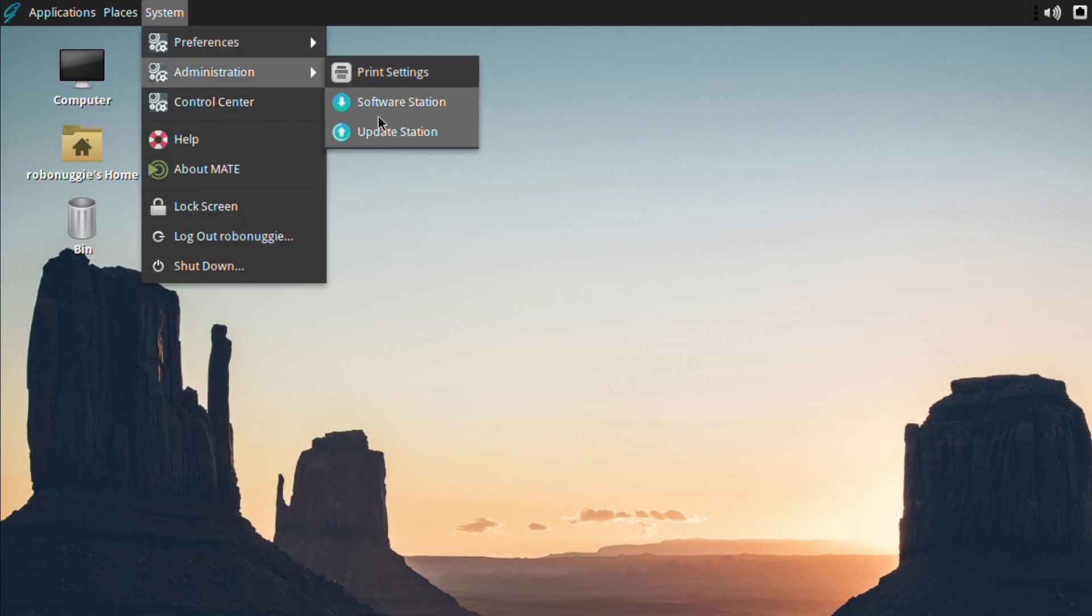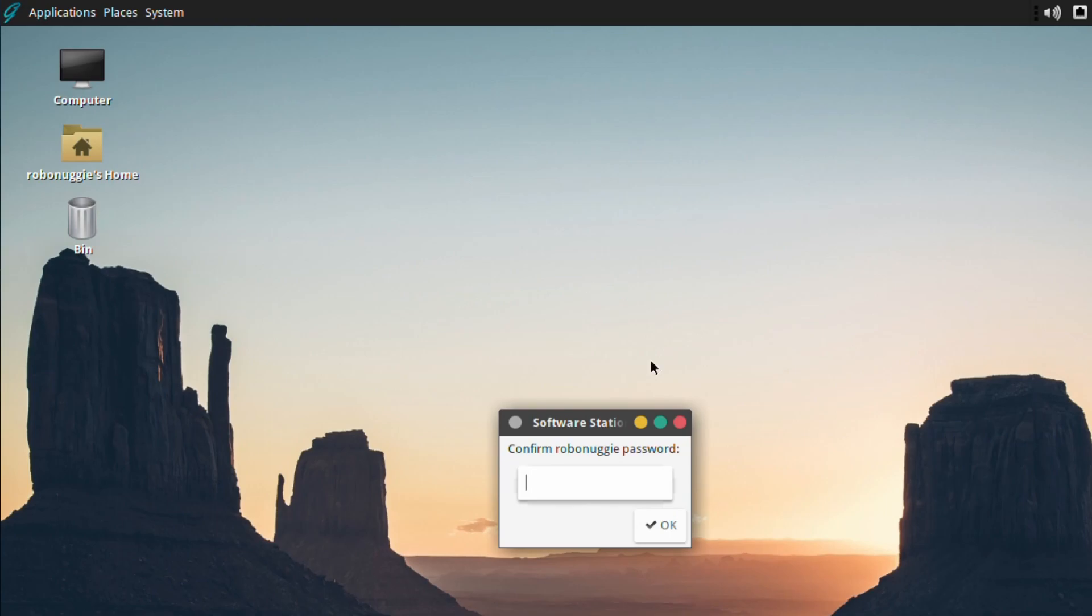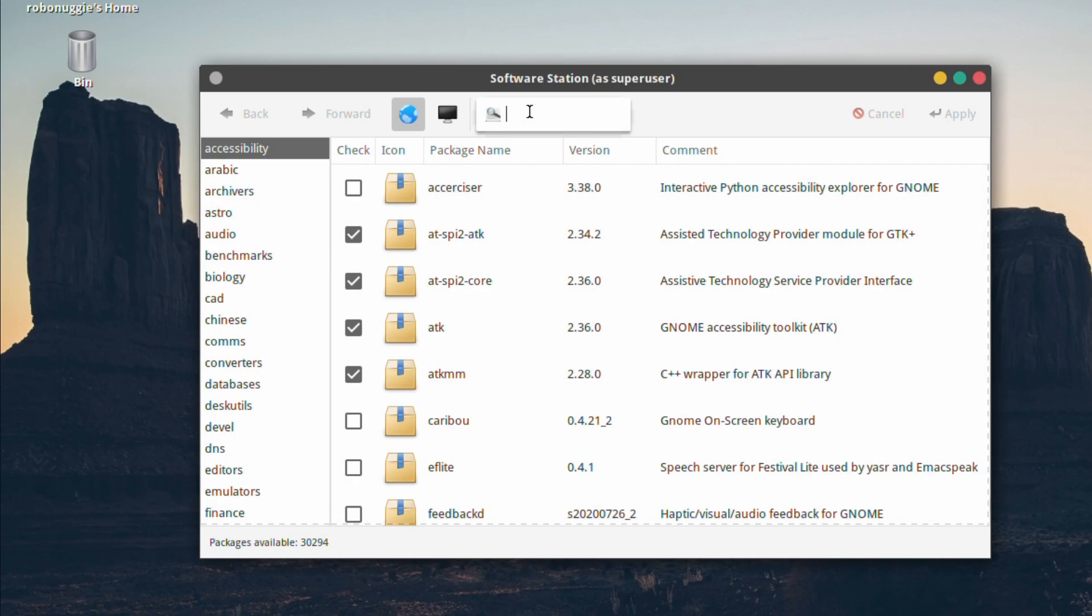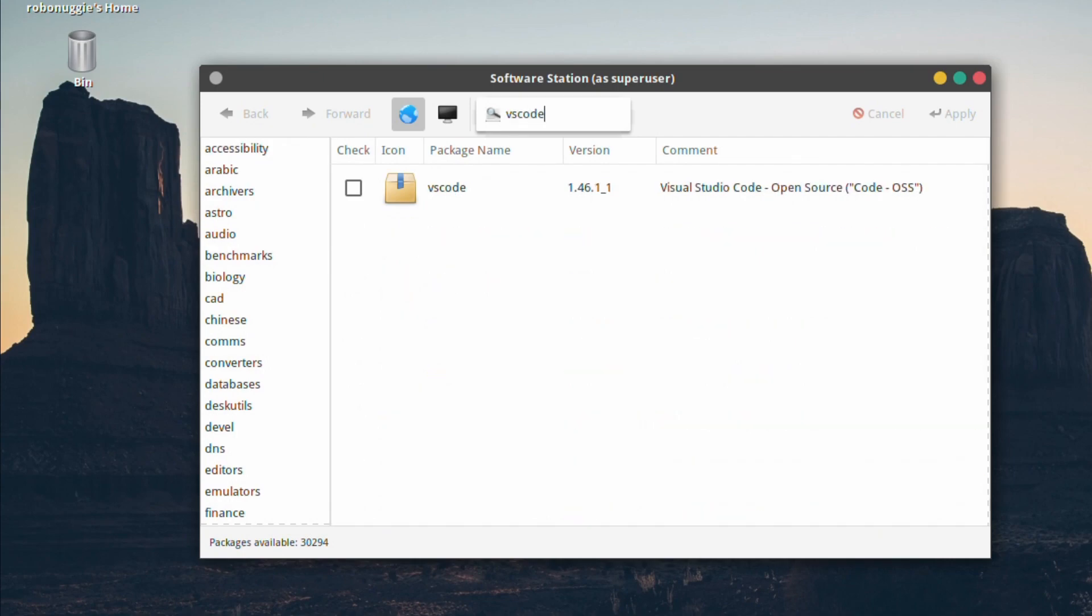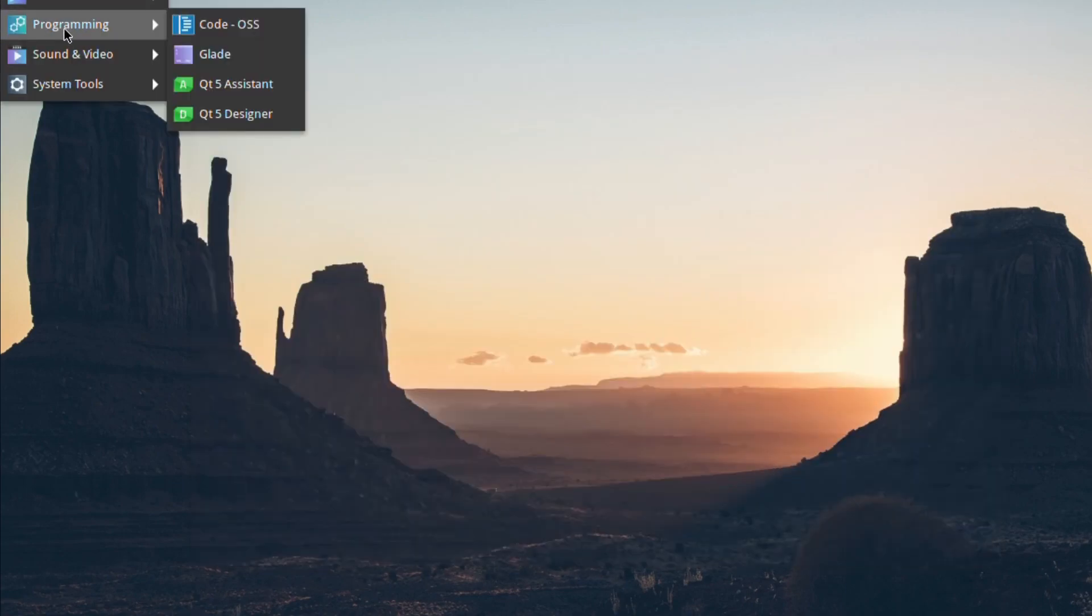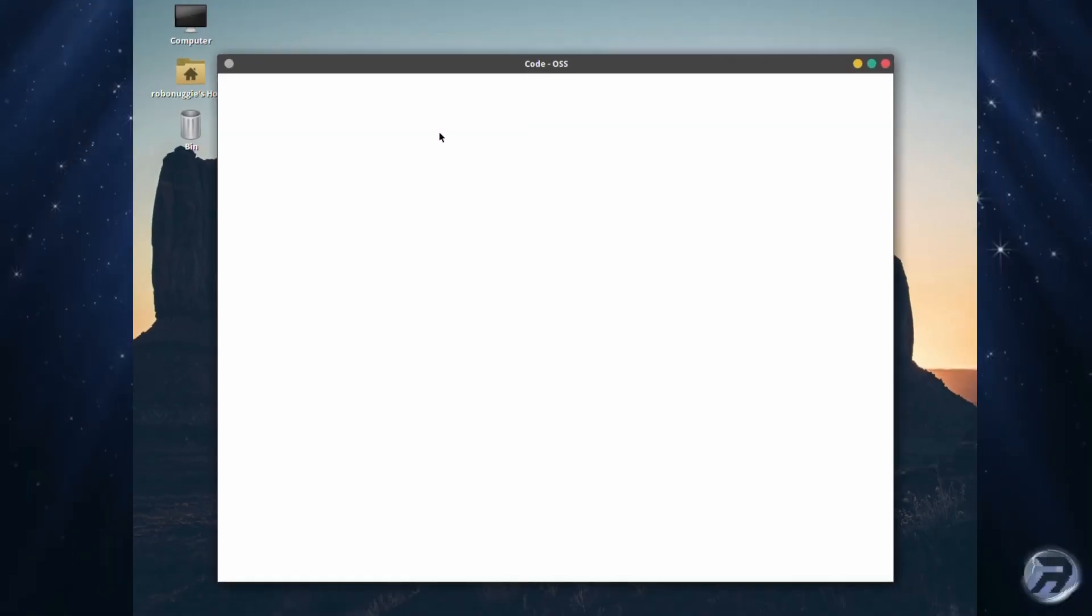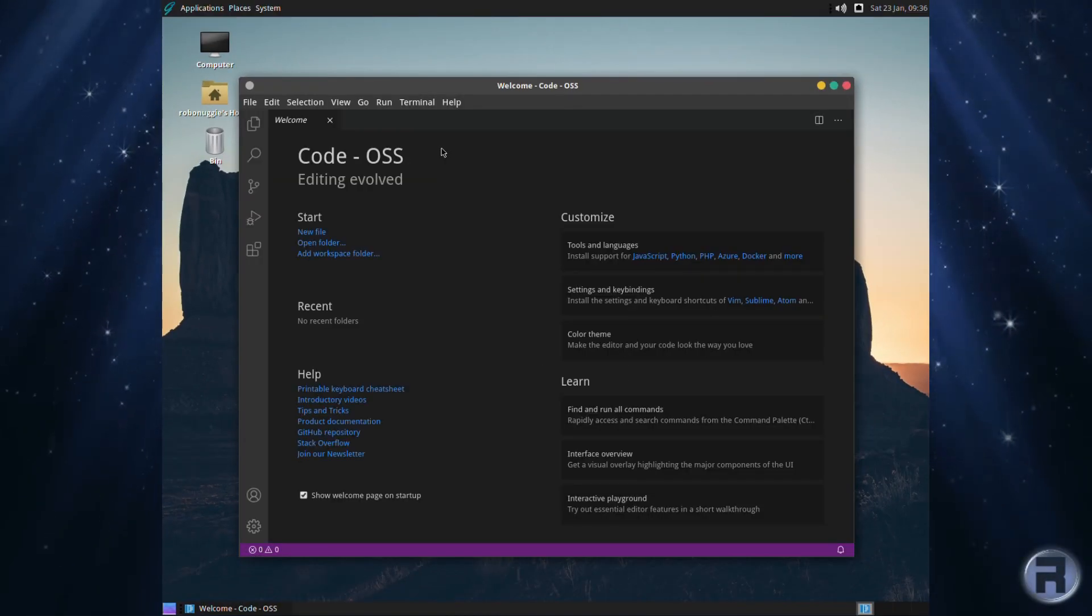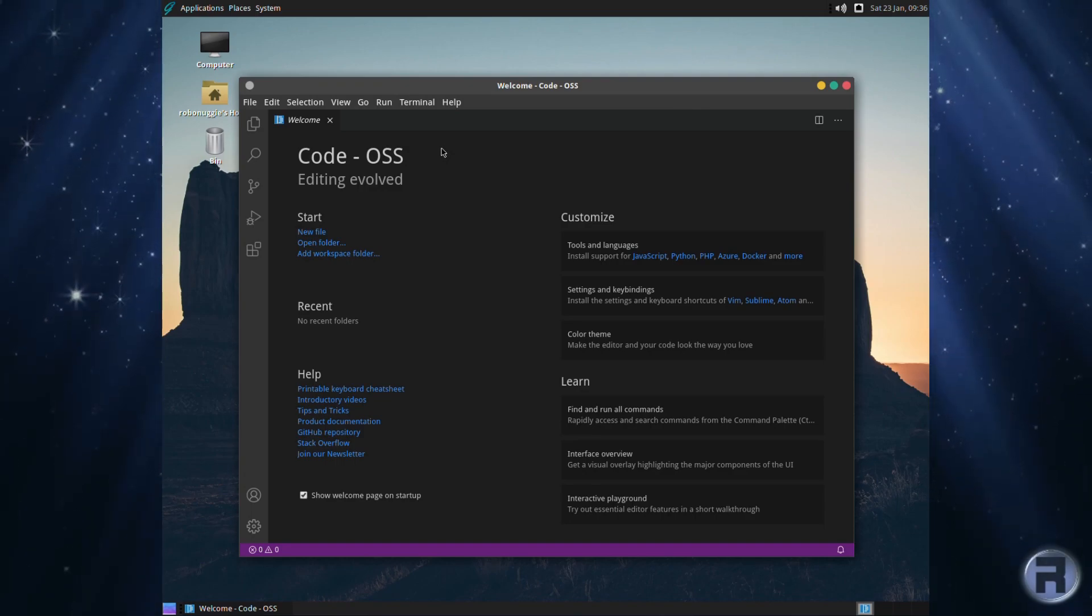Okay, one thing which somebody asked me to see if was available for GhostBSD is a nice little developer package called VS Code. So I just want to show people that you can get it on GhostBSD. Start it up.